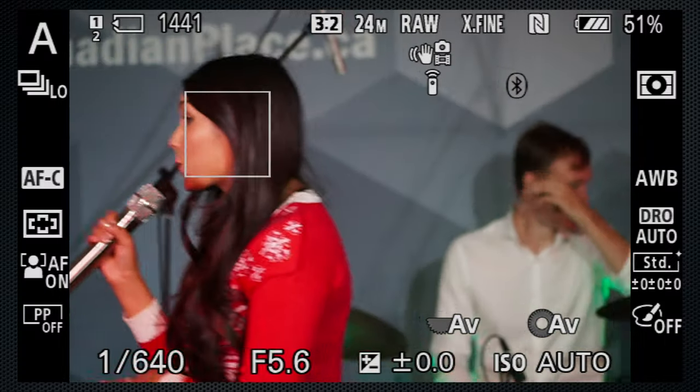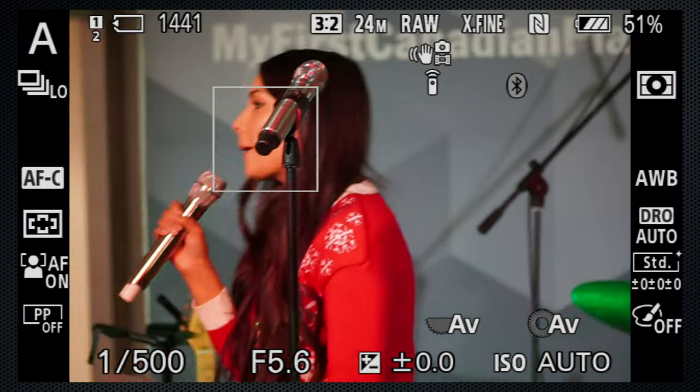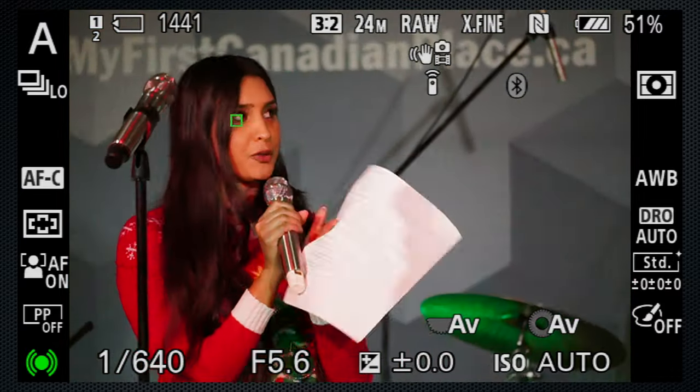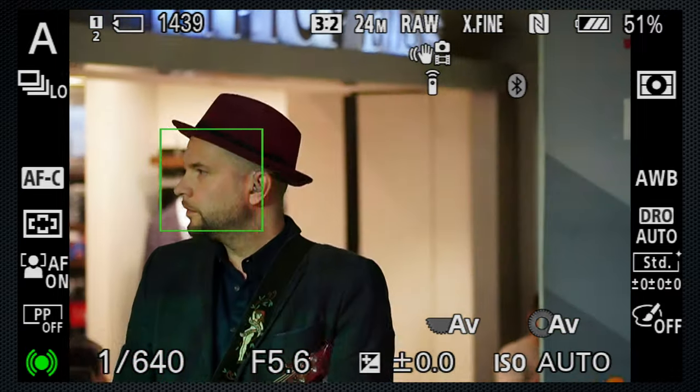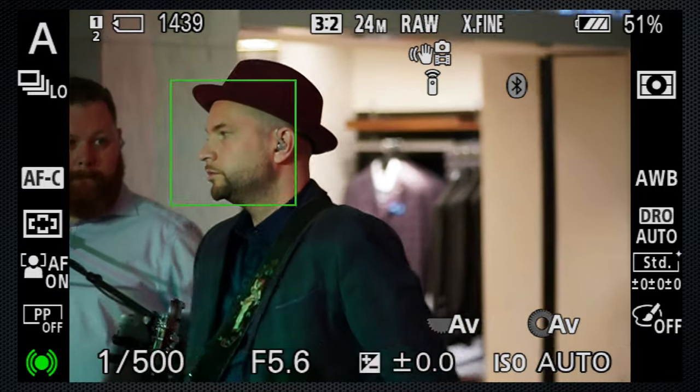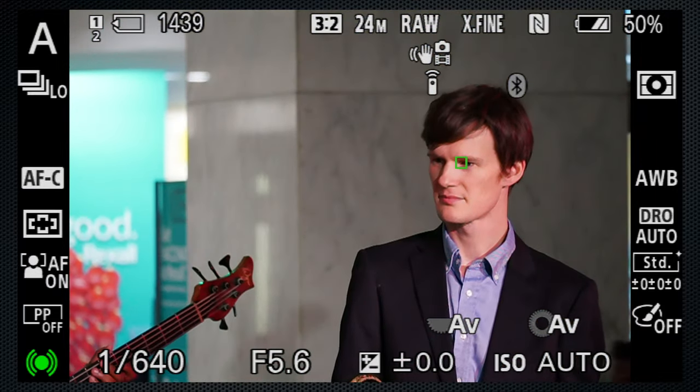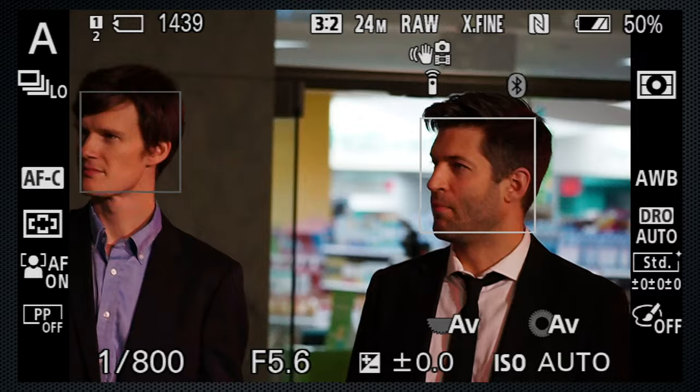And there's face eye detect which, once you've assigned AF on to the lens, is a revelation. Suddenly every person is focused in an instant. If you take photos of people, this is a must-have feature.